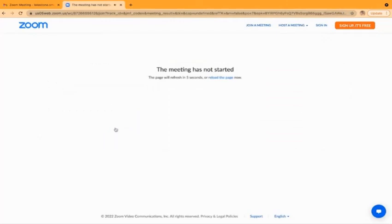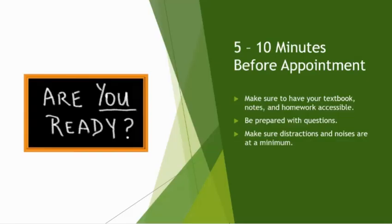If you see a message that the meeting has not started, the host isn't logged into Zoom yet. You'll be in there soon enough. Prior to your appointment, make sure you have your texts, book notes, and homework accessible. And also, make sure you have minimized the distractions and noises around you.